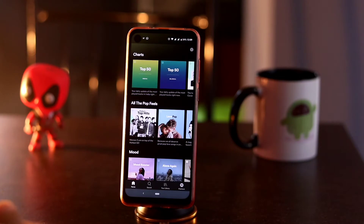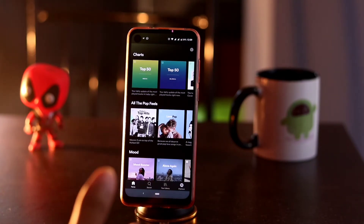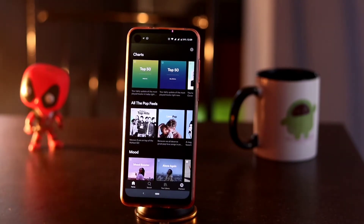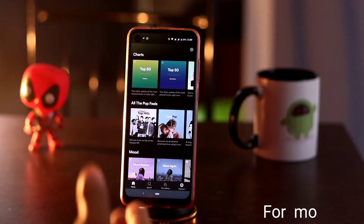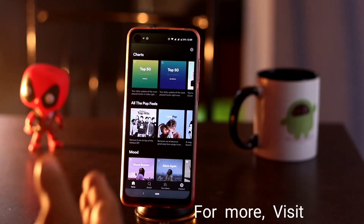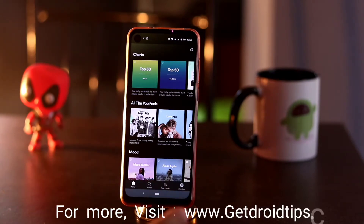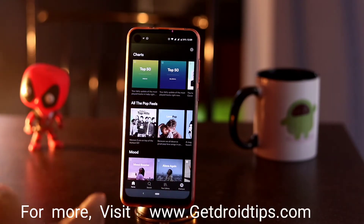Hello guys, welcome back to GoodTriotips. In this video I'm going to talk about everything you should know when you're using the Spotify app — how to create a playlist, how to edit it, how to add songs, how to delete it, and everything that a person should know when they're using Spotify.